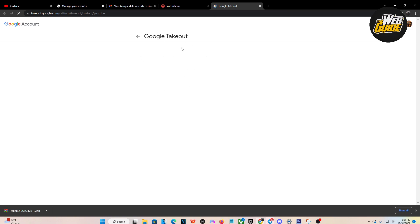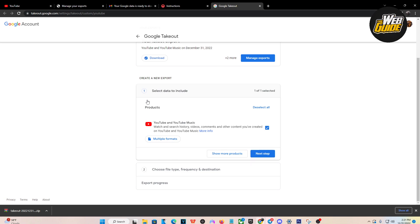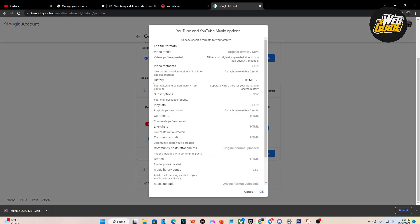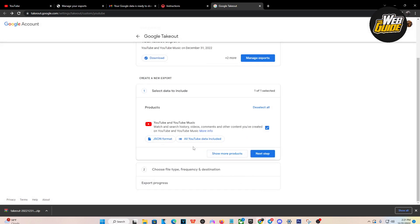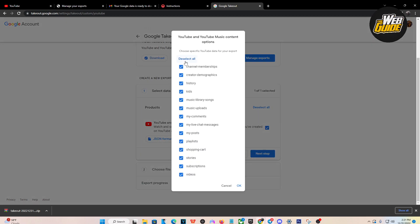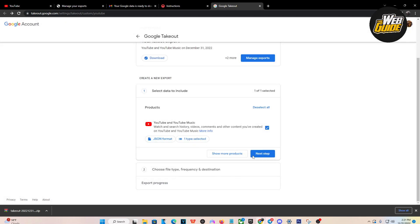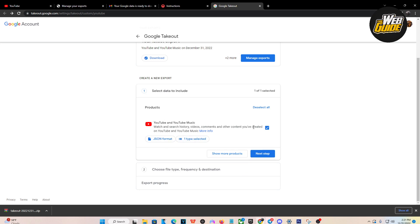From here it should send you to Google Takeout. We're just here to get our watch history and watch data. You can see it's loaded up. You're going to want to click on 'Multiple formats' — that should be the first thing you do. Then make your way towards History, where it should say HTML. Click on that and turn it into a JSON file, then press OK.